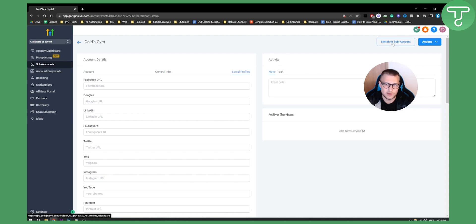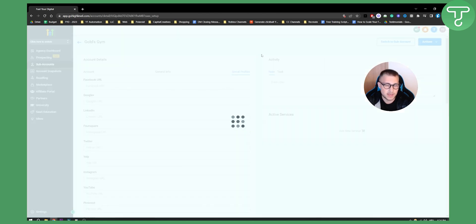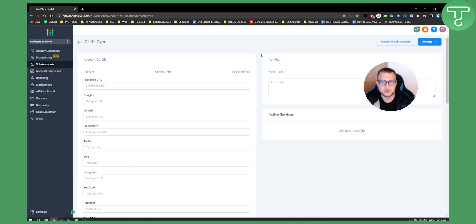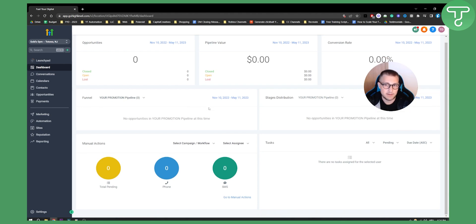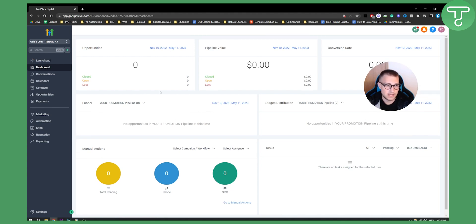Next, you'll need to switch to your sub account so you can see how your clients will view it and also edit it. As you can see, this is the sub account for your client — they'll be able to see the opportunities pipeline, value, conversion rate, workflows, and everything right here.